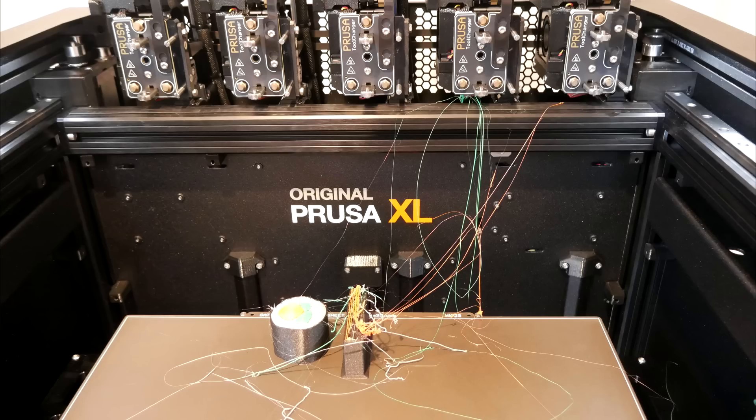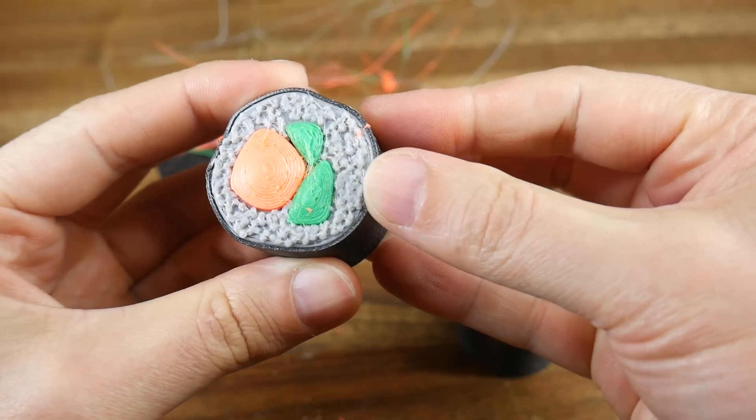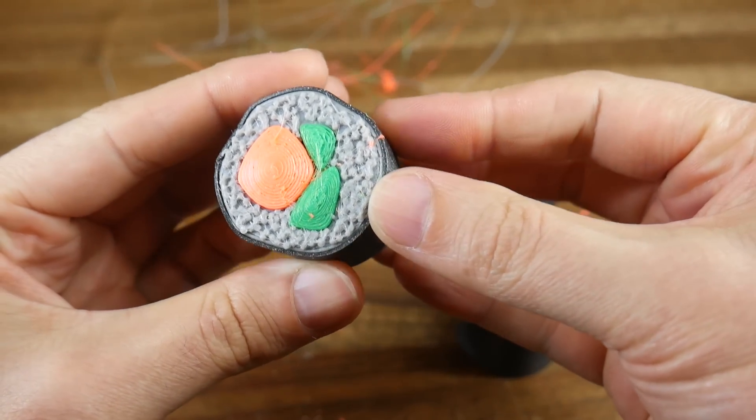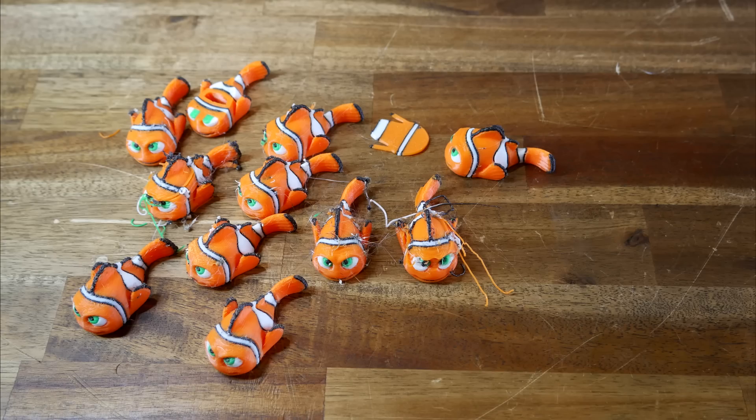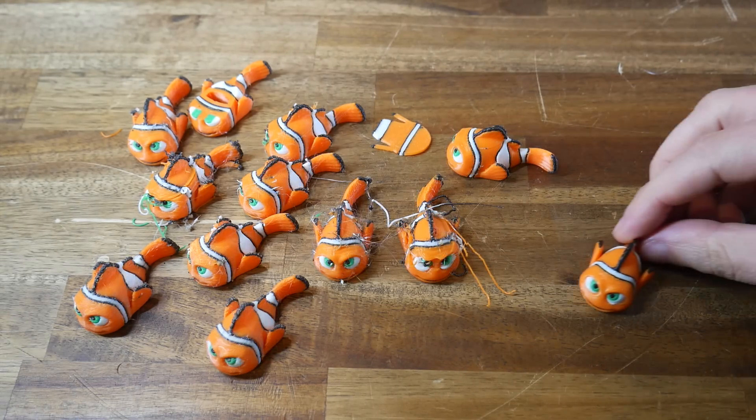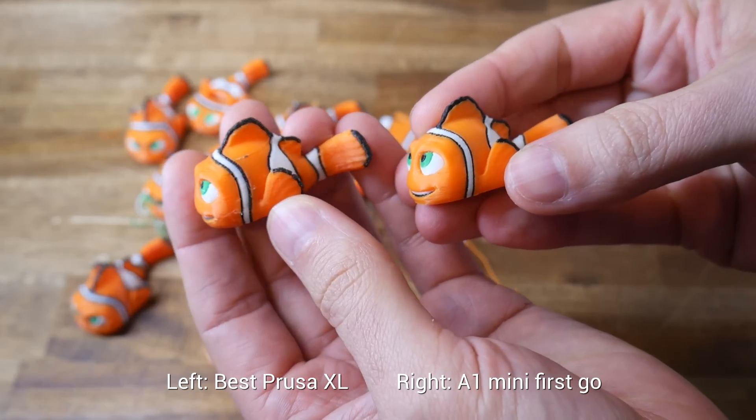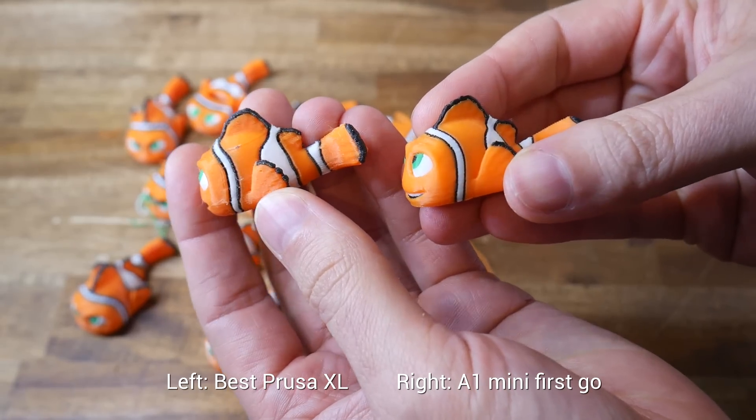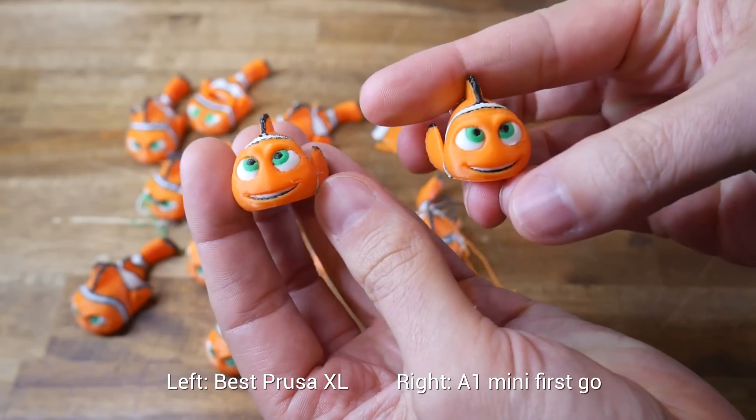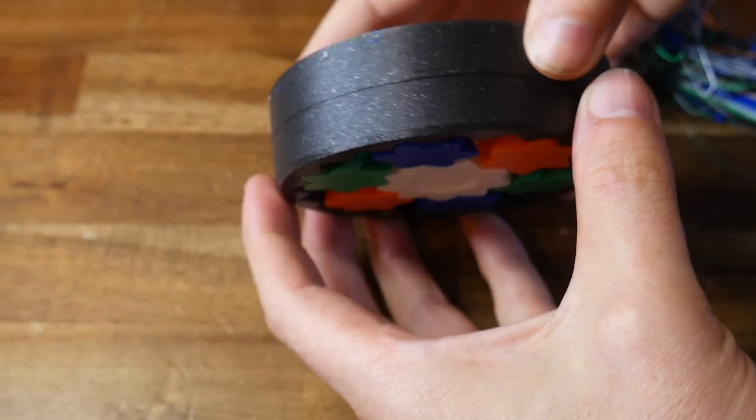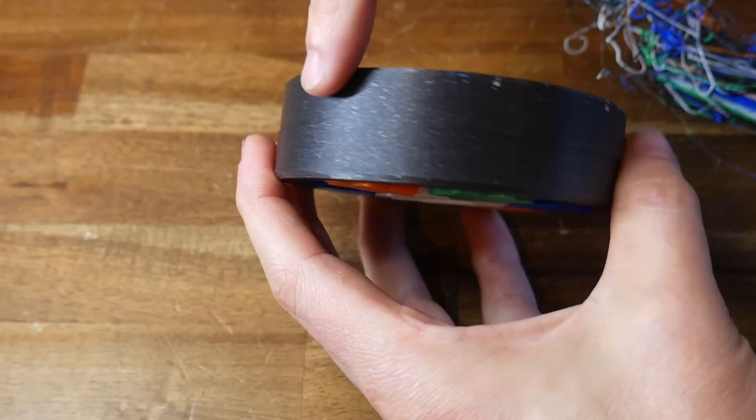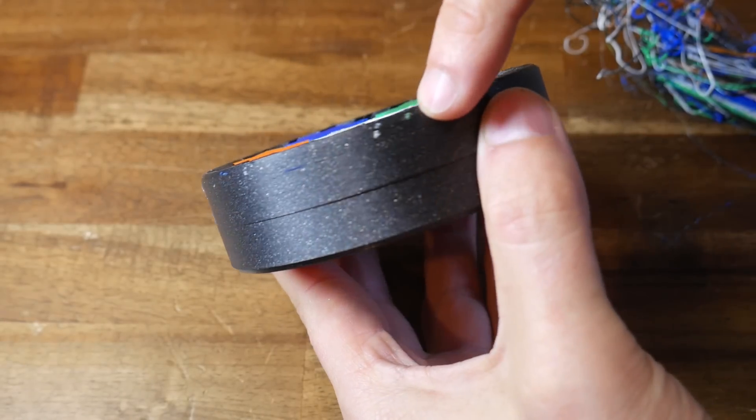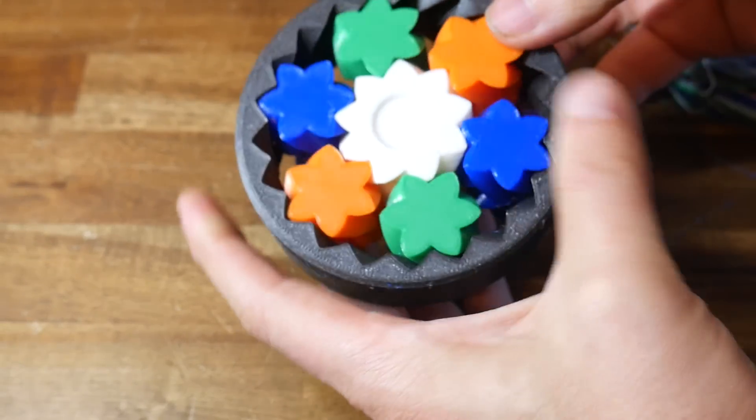This was my first multicolor print. As you can see, it suffered from lots of stringing and color blobs contaminating the print. And unfortunately, this was pretty typical, and I almost went insane trying to test this small four-color fish. Other problems I had in that video were layer shifts, suspected to be caused by false positive crashes in the firmware, and then erroneous re-homing.